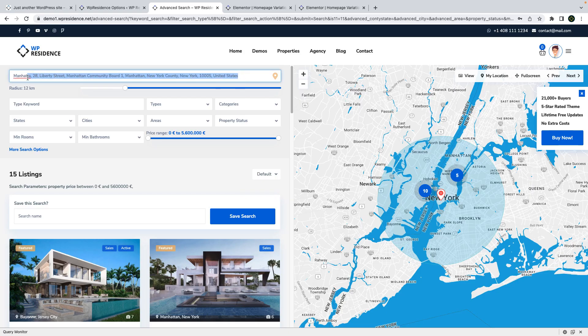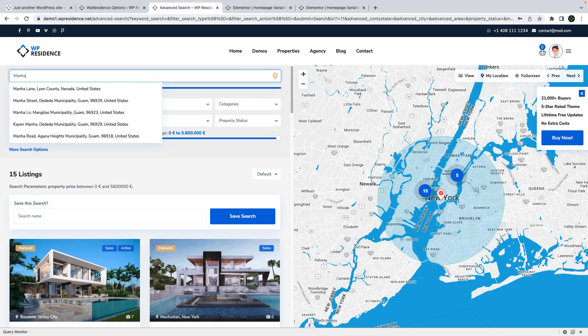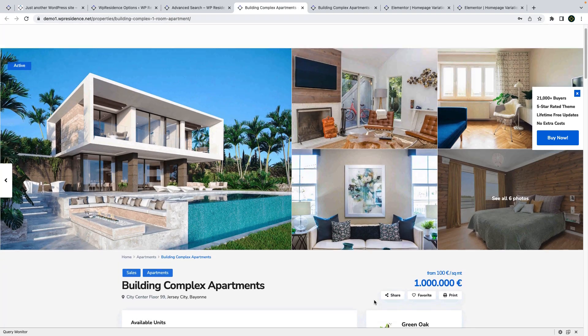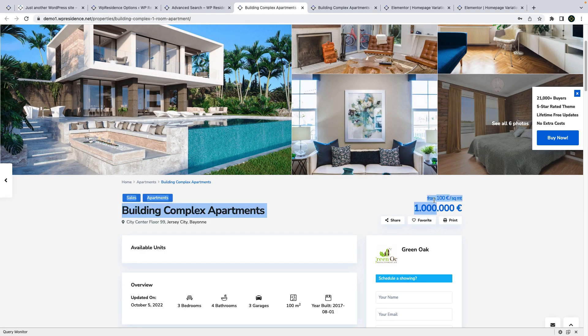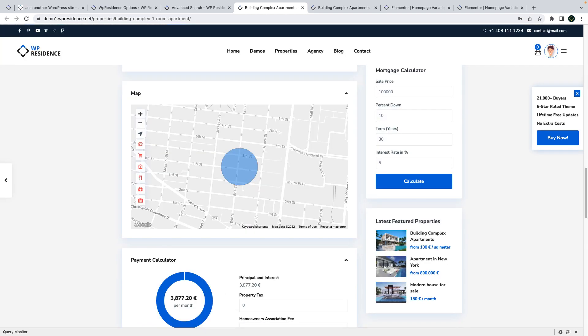You can select a specific country for your location search field. You can add an additional price info in property page. You can choose to hide or show the property location on the map in property page.